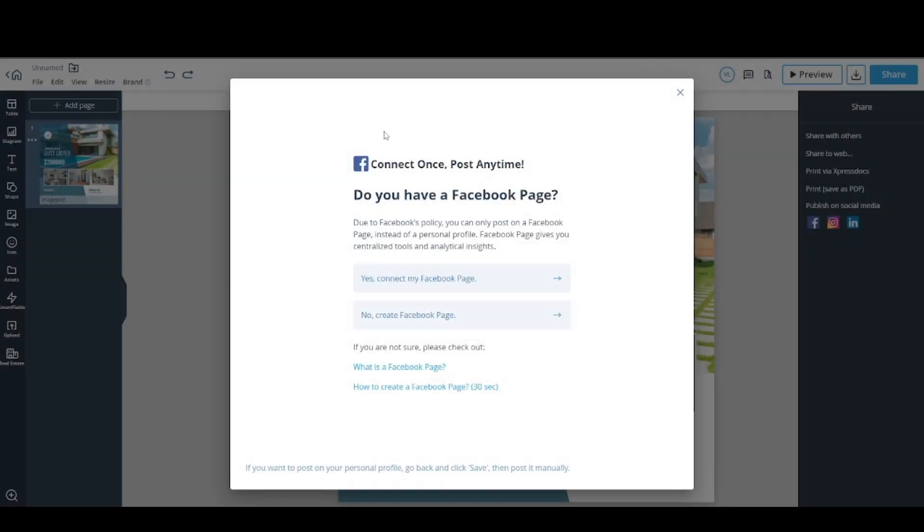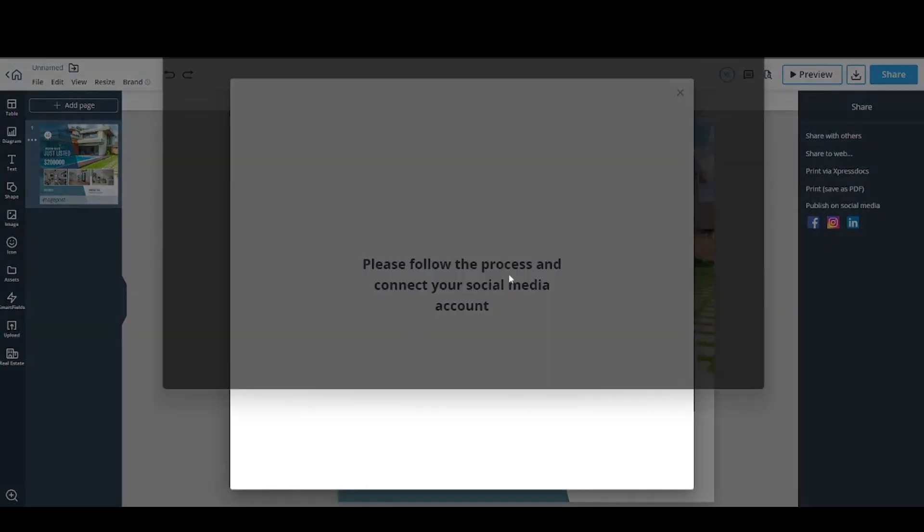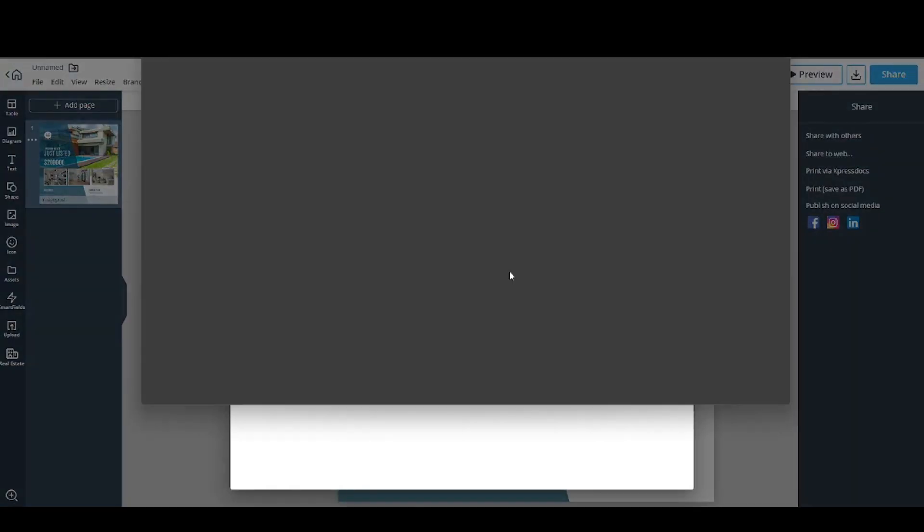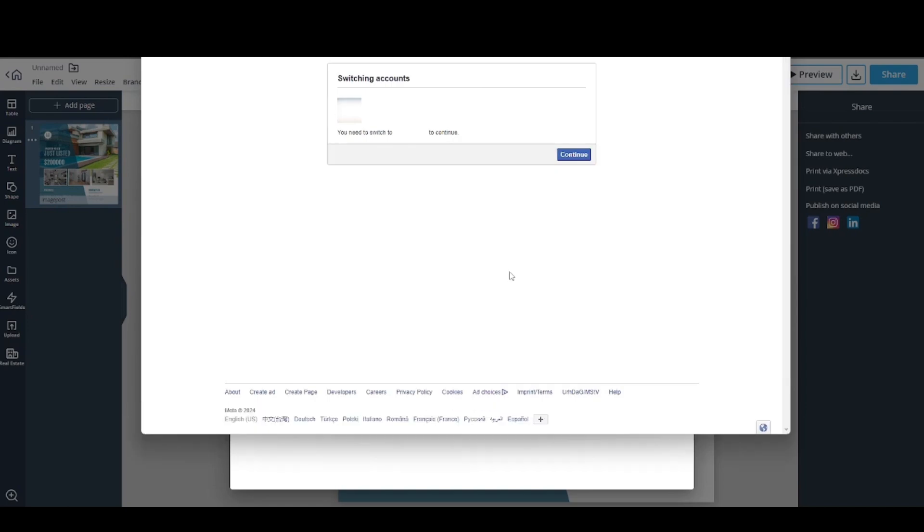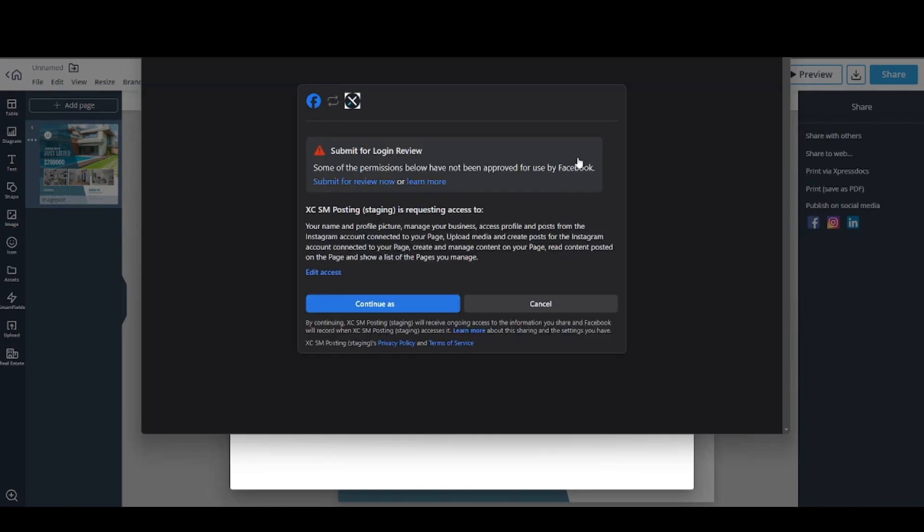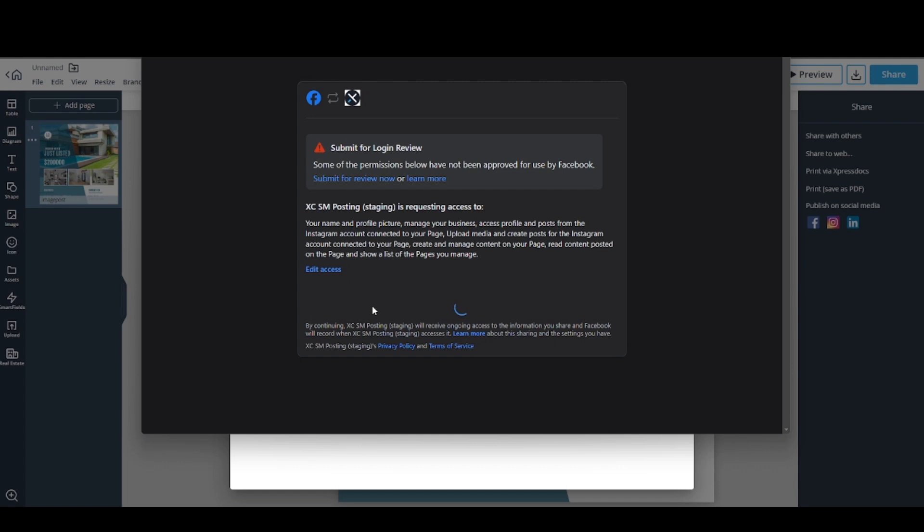If you go back to Xara and click Yes, you will need to log in. Give the permissions.